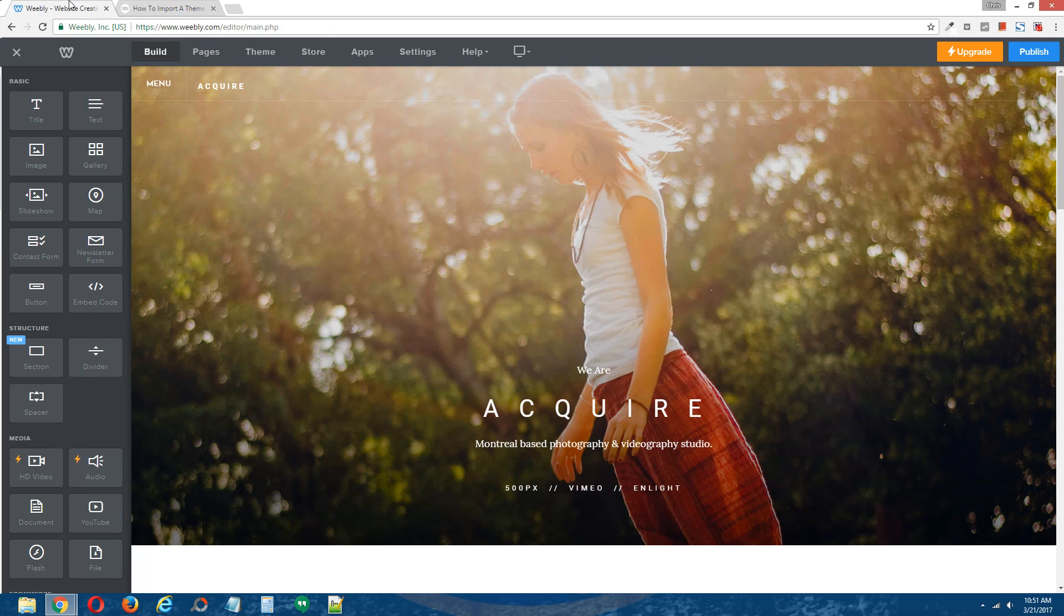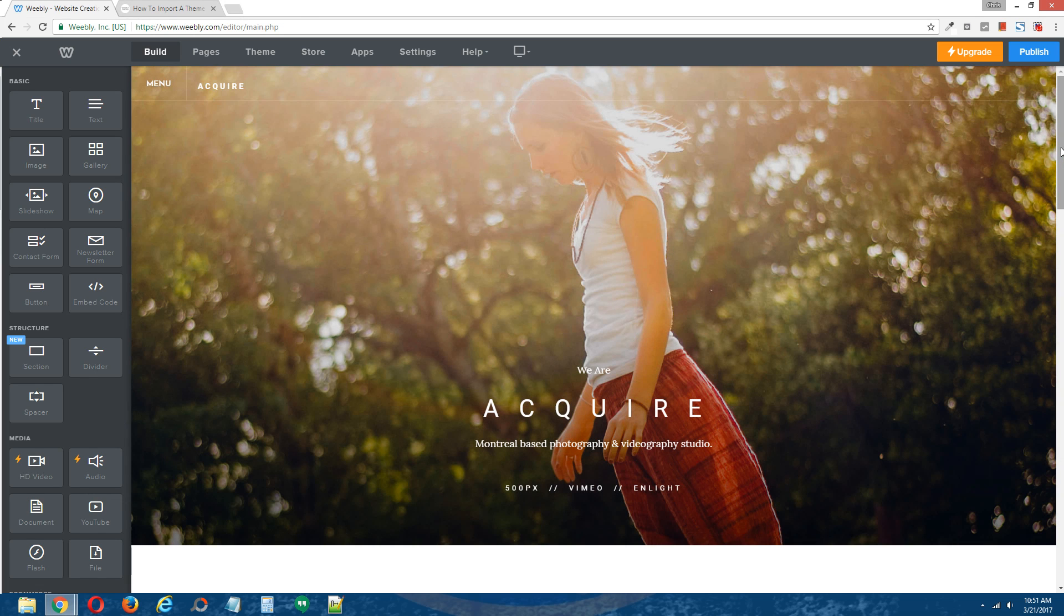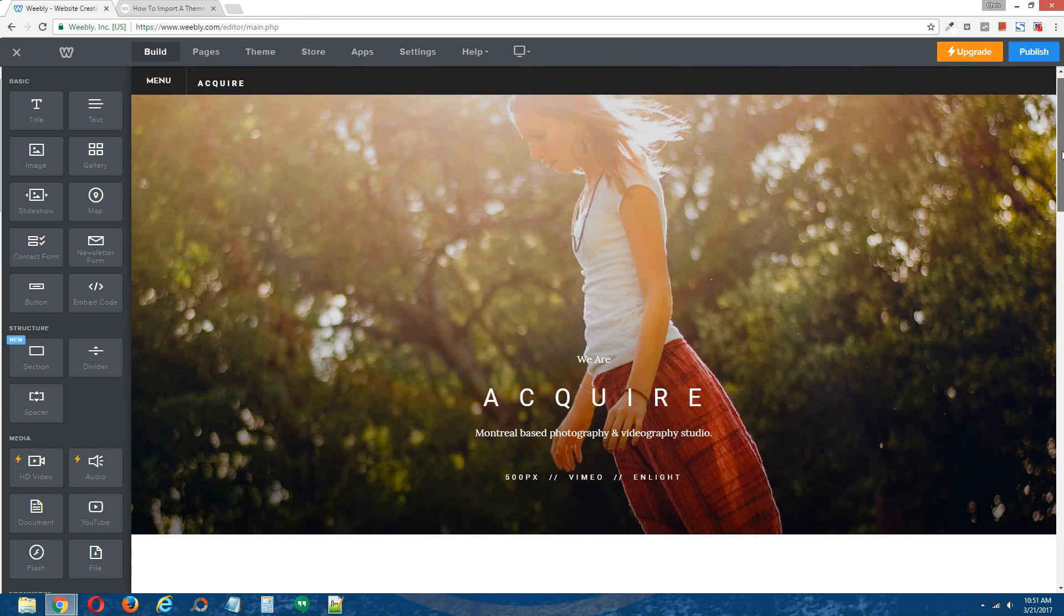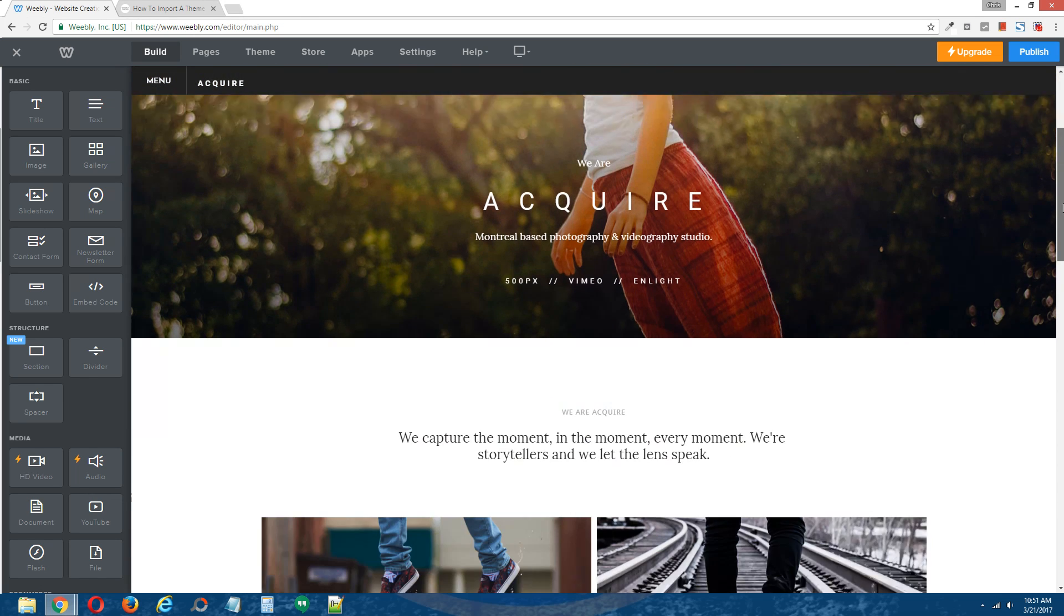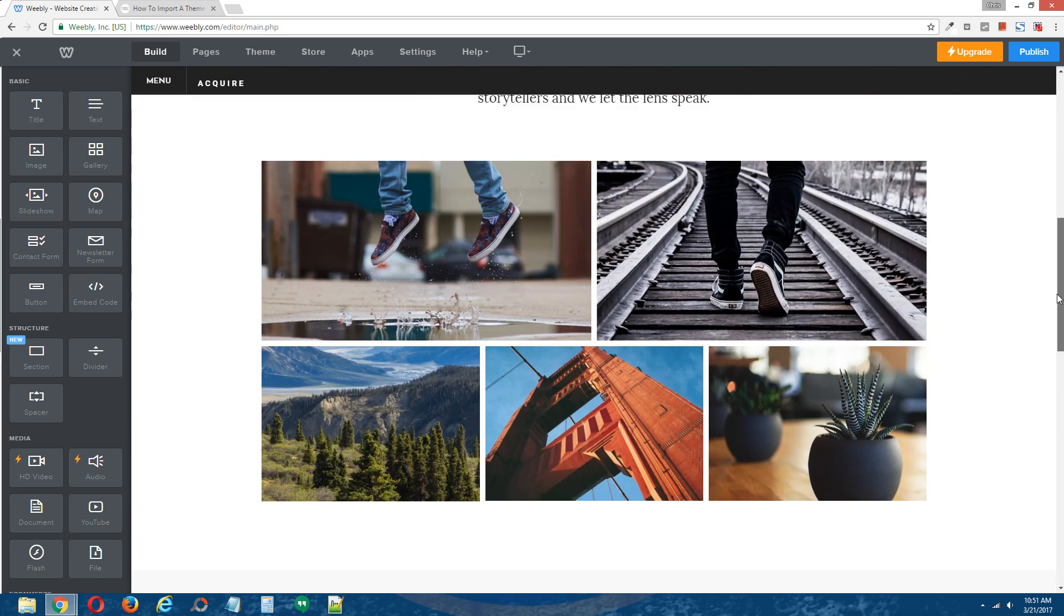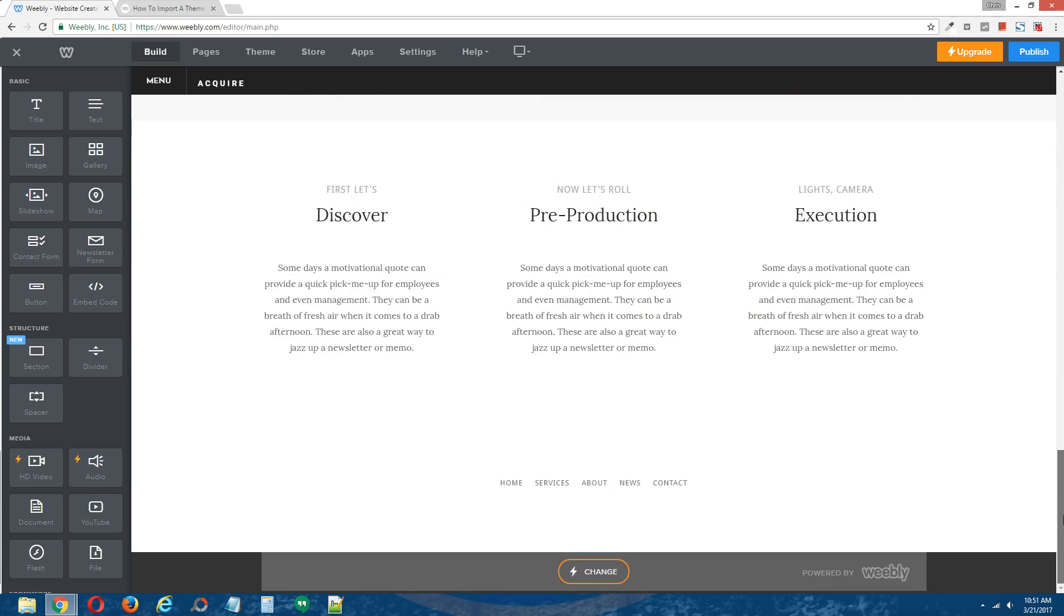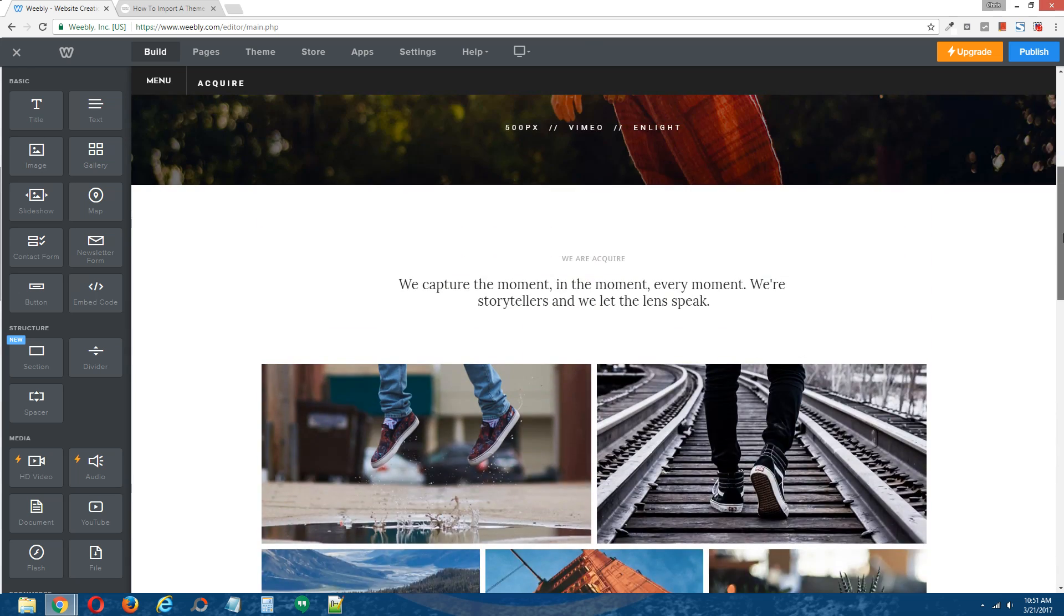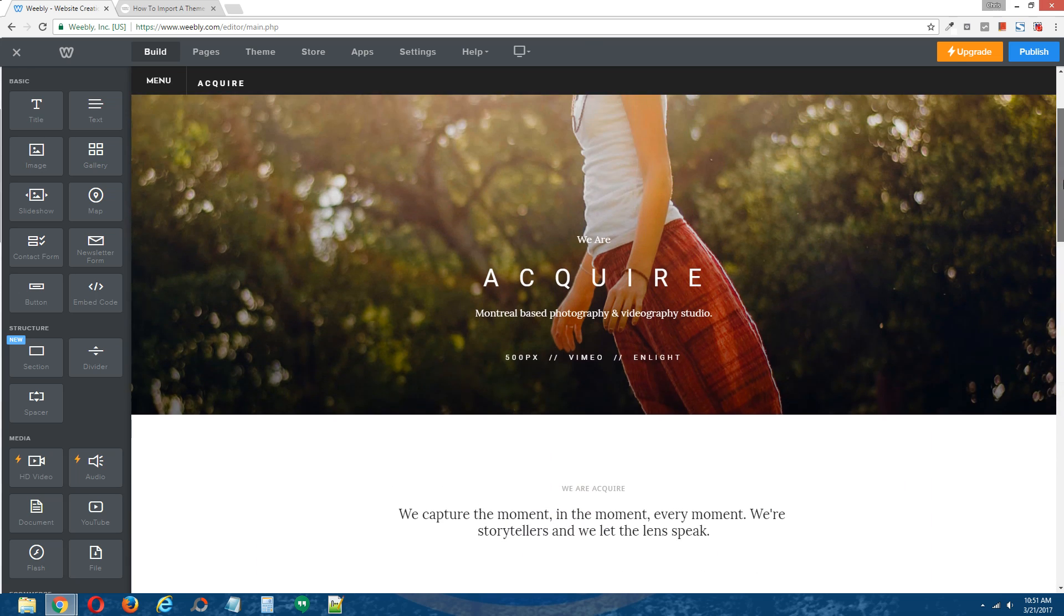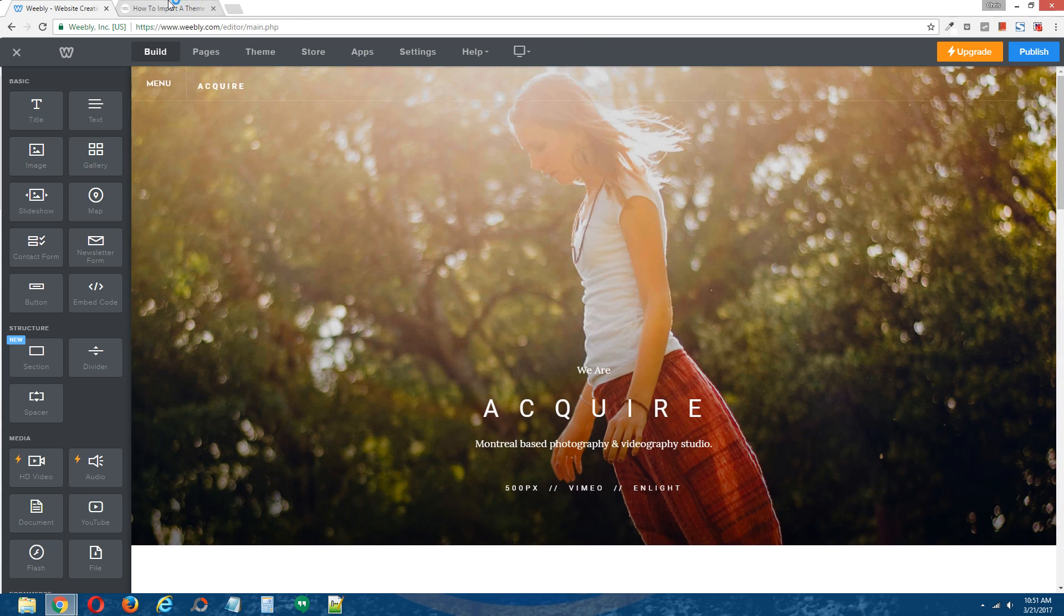Okay, so here's a quick view of the demo site that we'll be using for this tutorial. Alright, so let's get started.